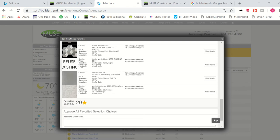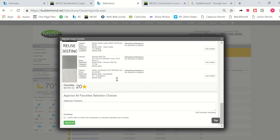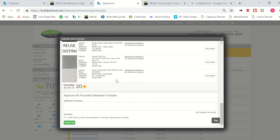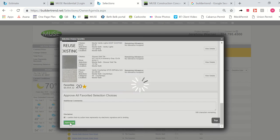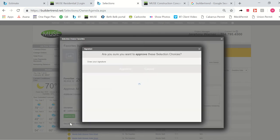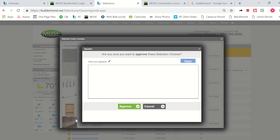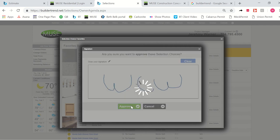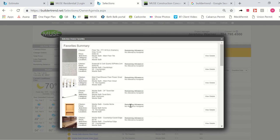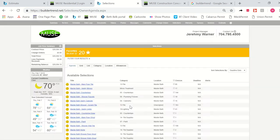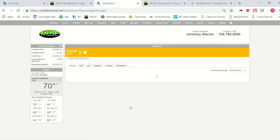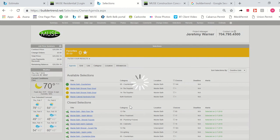If you're okay with all of these selections, you simply scroll down to the bottom, click here, and then click approve all, and this is another reason the yellow stripe is very important. Rather than having to do this for each and every selection, you're able to approve all of your favorites at one time, and once you sign off with your initials and click approve, all of your selections are now approved.